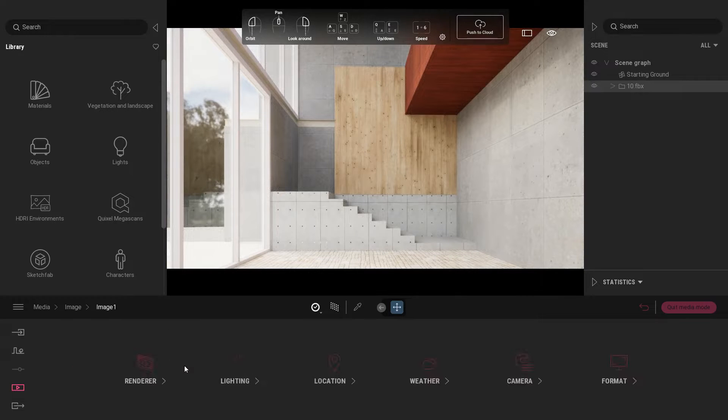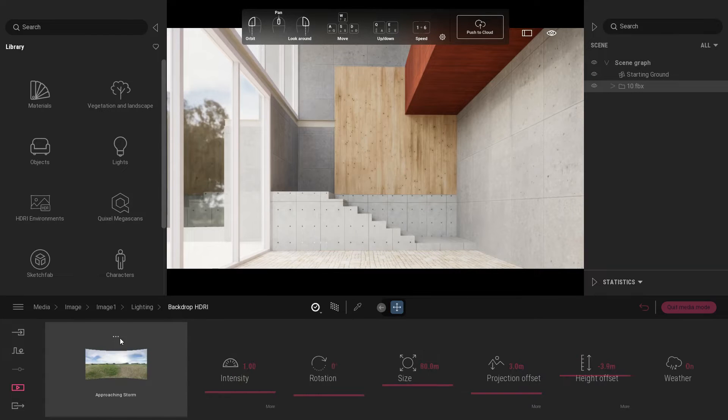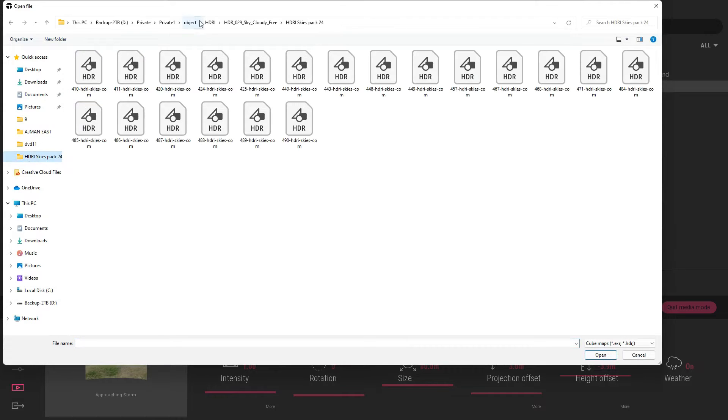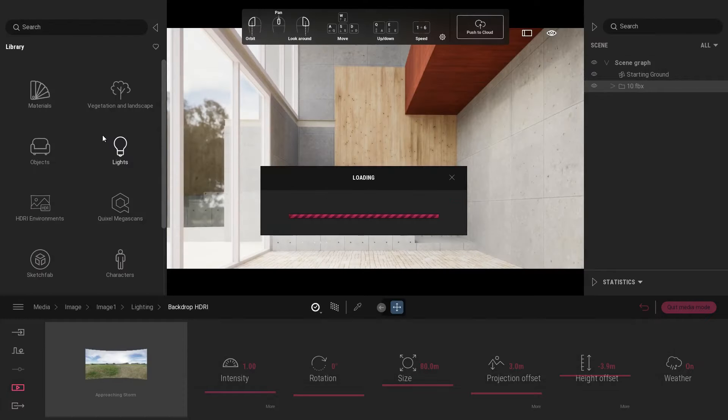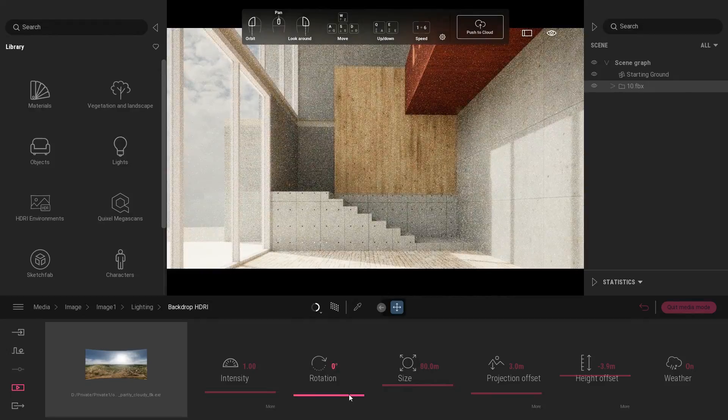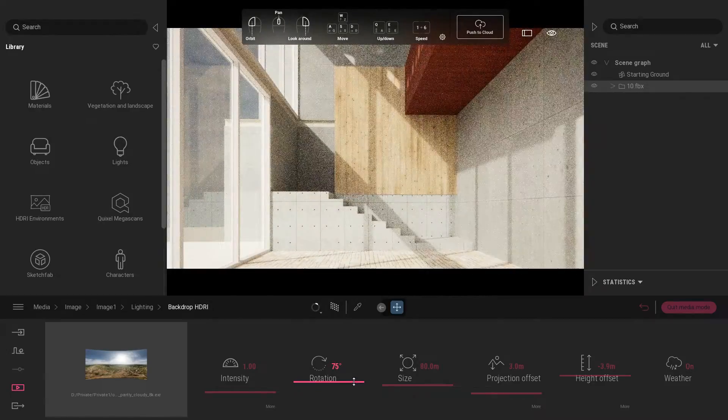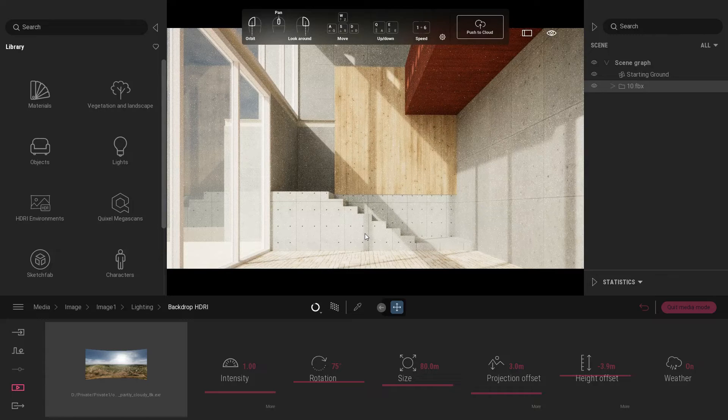Now we will change the HDRI map. Go back to lighting parameters, under environment click more. I will put the download link for the HDRI map. Rotate HDRI map around 75 degrees.